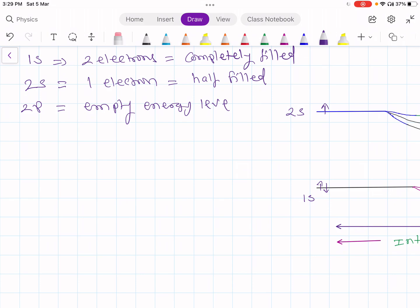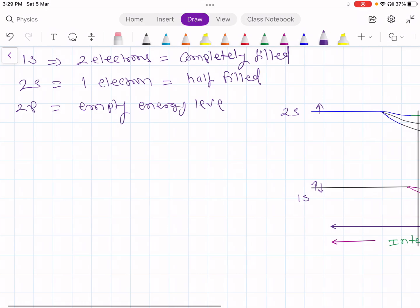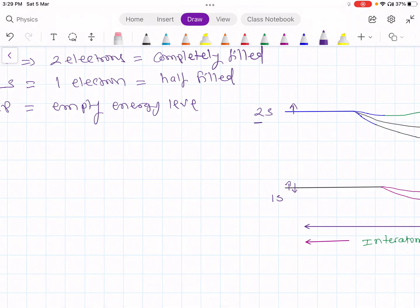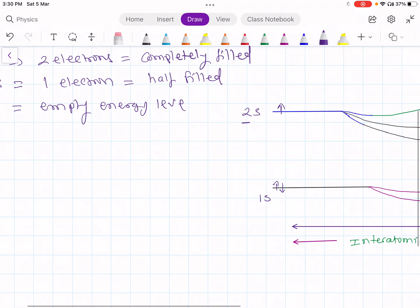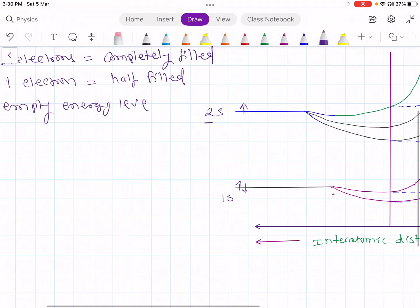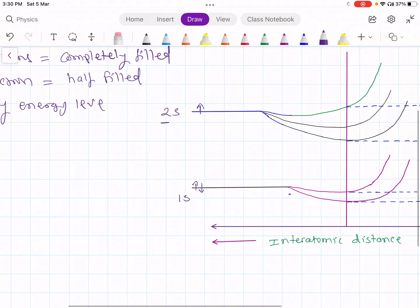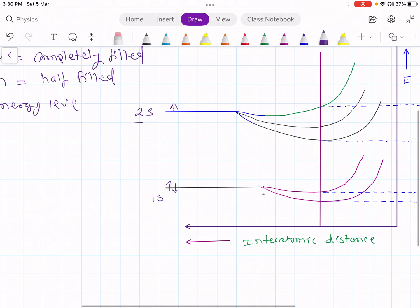If these atoms are brought together to form a solid, then as you can see here, the 2s is the outermost orbit and so it first starts splitting. Later on, 1s starts splitting as well, as 1s is shielded by the 2s. As interatomic distance decreases, the splitting increases. In this diagram, there is interatomic distance along the x-axis and energy on the y-axis, and you can see clearly that the splitting increases with decrease in interatomic distance.